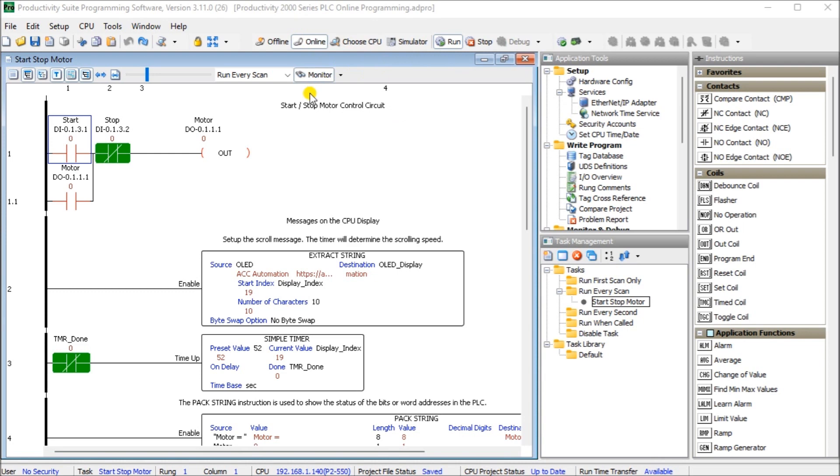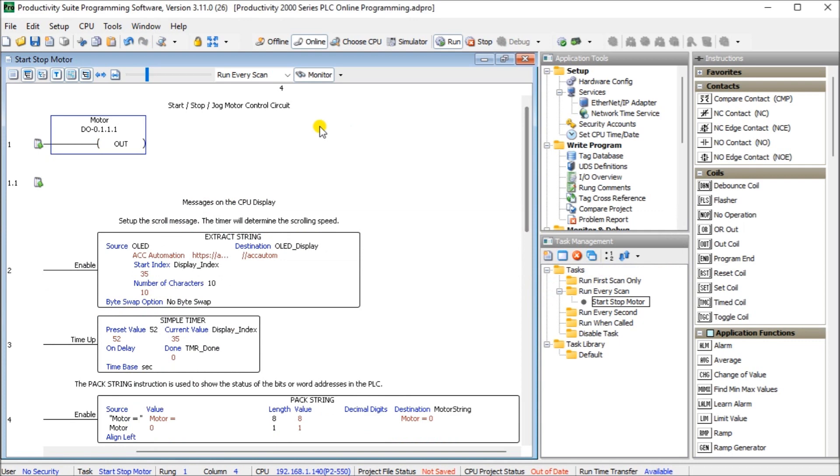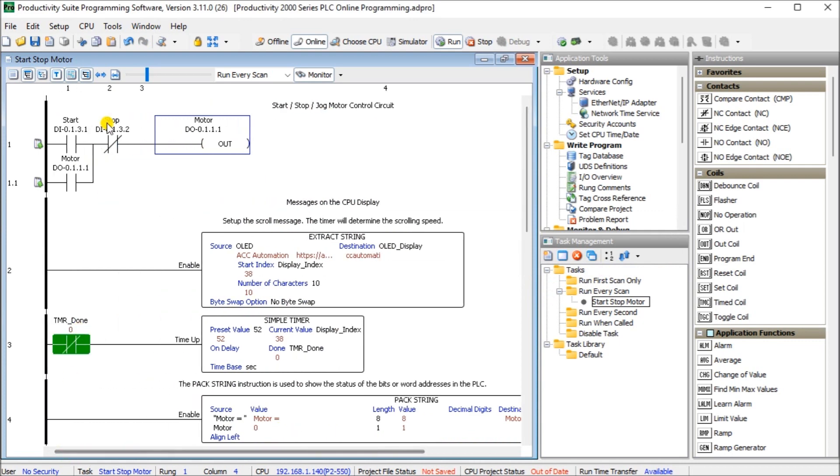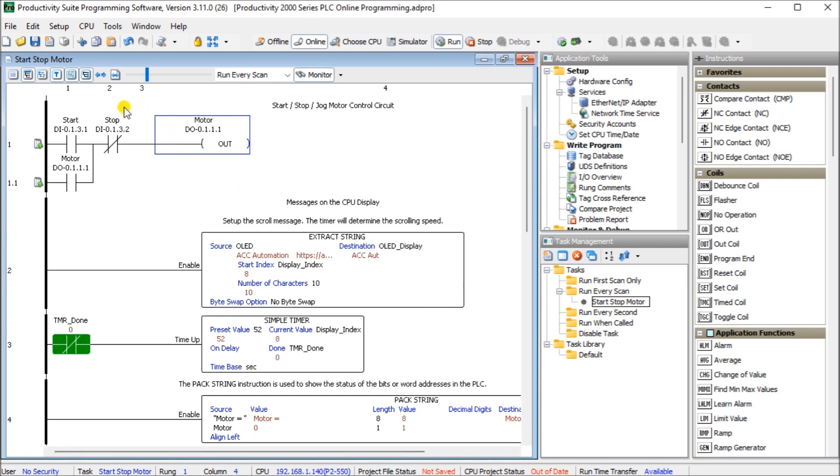So the first thing we will do is take a look at our run comments right here and if we double click on that run comment we're just going to change that run comment and we're just going to add the slash JOG and we'll hit OK. So now it comes up there and you'll notice that my project file status is not saved and we're out of date with what's in the computer versus what's in the PLC.